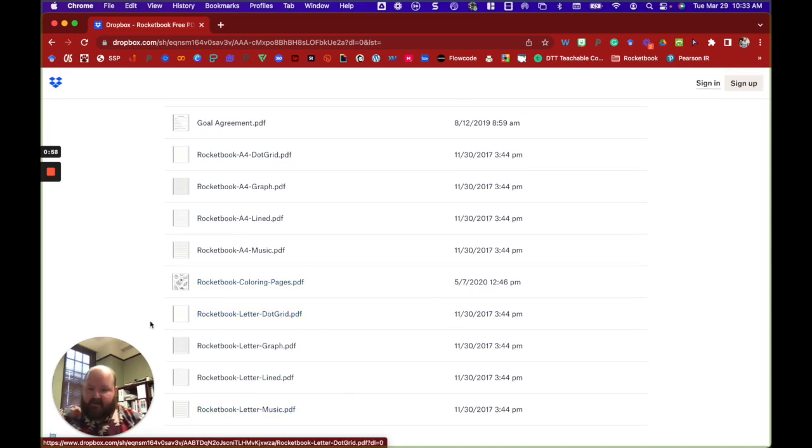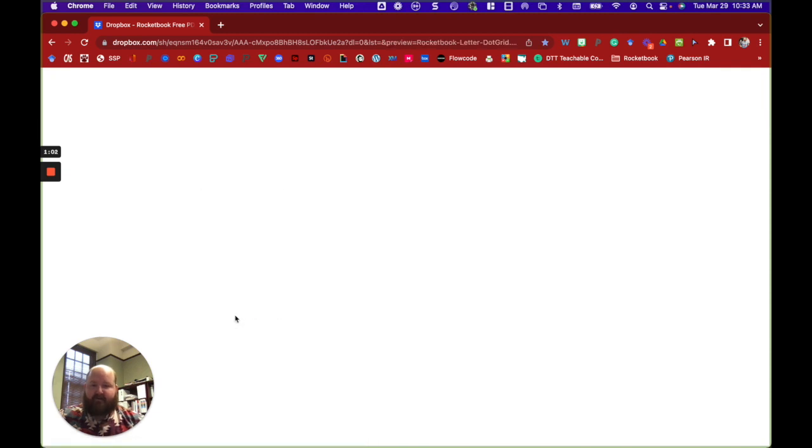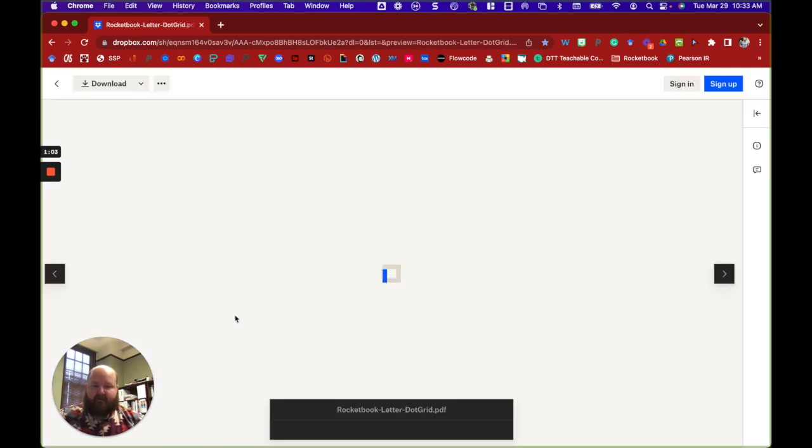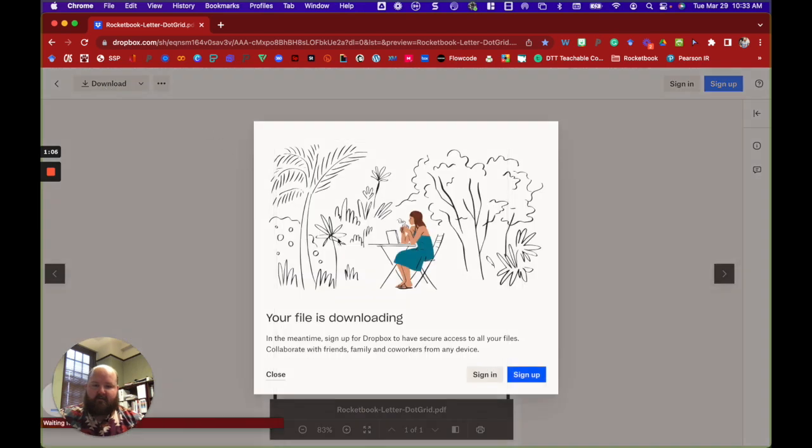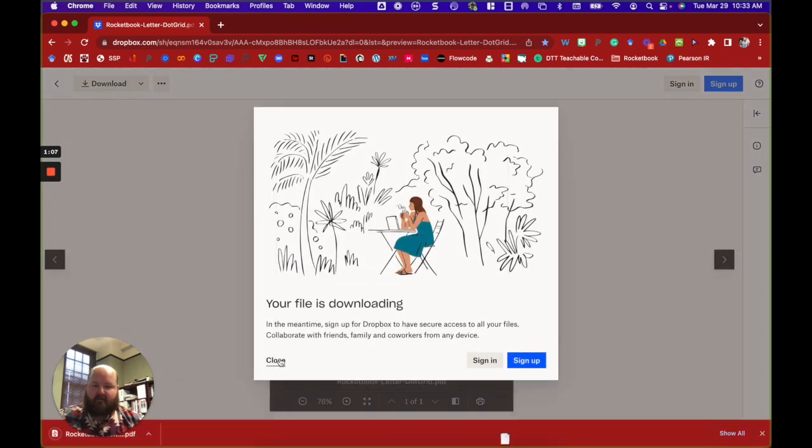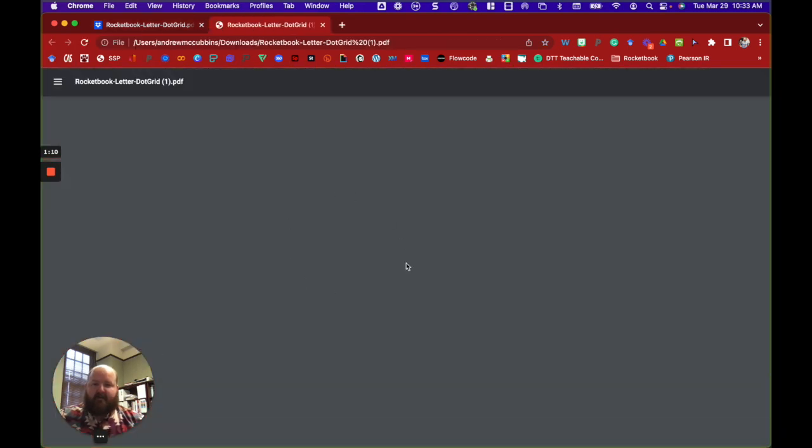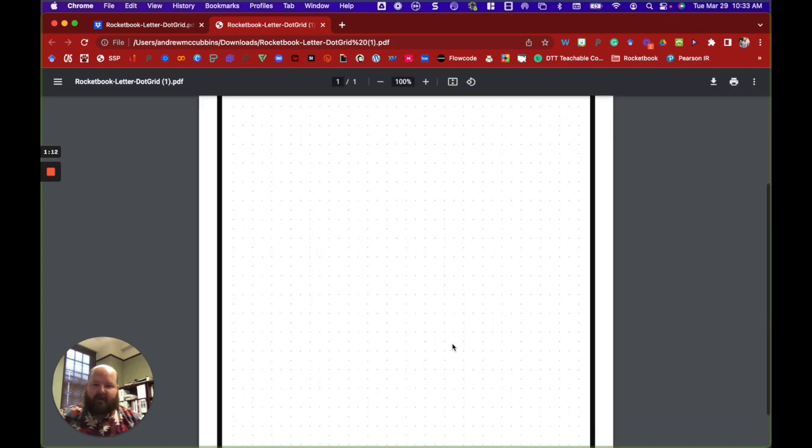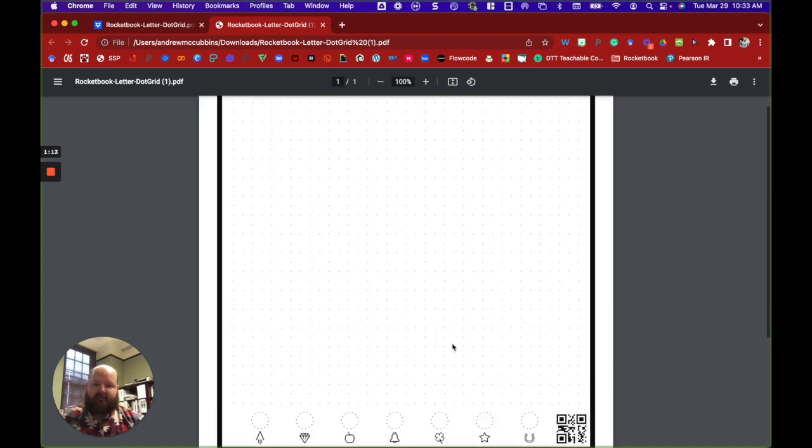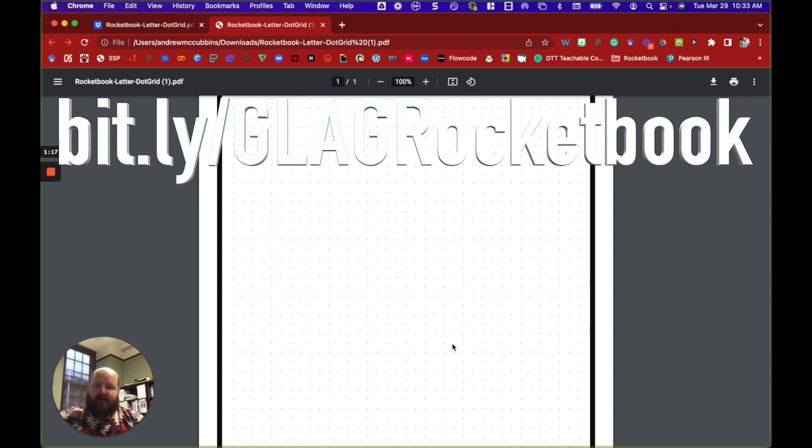So we're actually going to download the letter dot grid page and we're going to come back to that later. So download this Rocketbook letter dot grid. Okay, so that short link will be on the screen and I'll also include it in the video description.